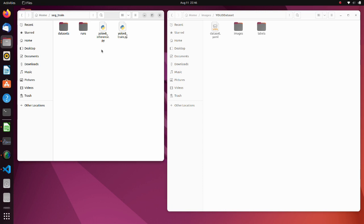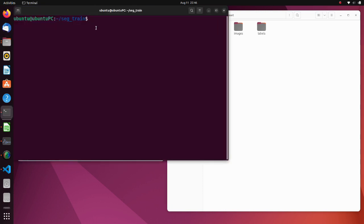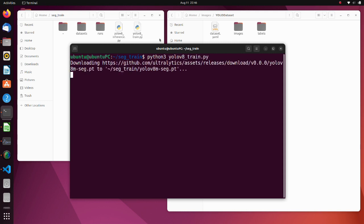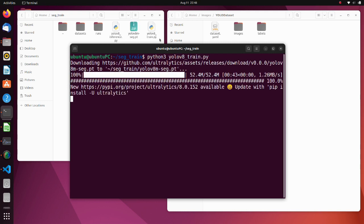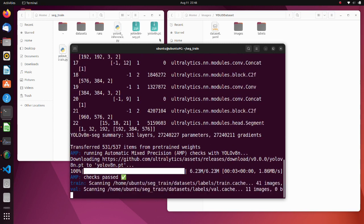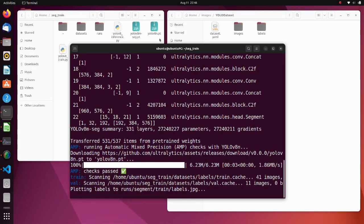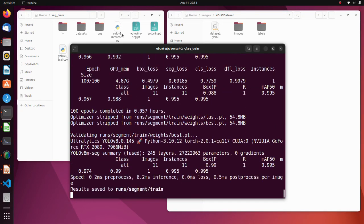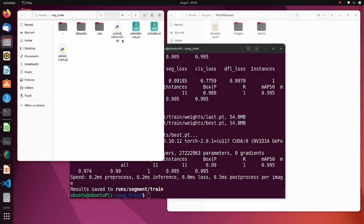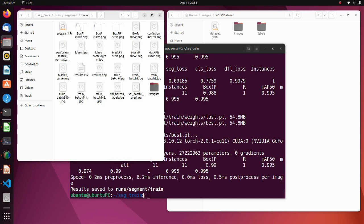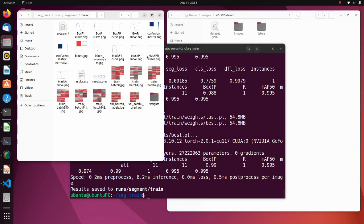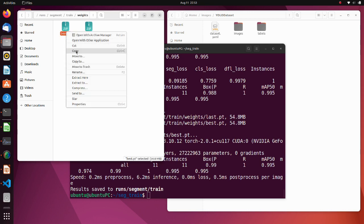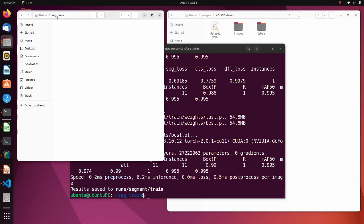Now open a new terminal and execute this script. When you are executing this script for the first time, it will take extra time since required PT files will be downloaded. The training process has finished successfully. The training result is saved in the train directory. Here you can find various data regarding training.